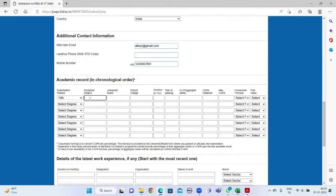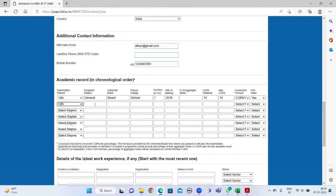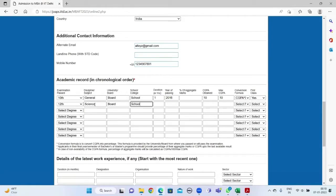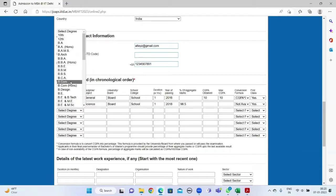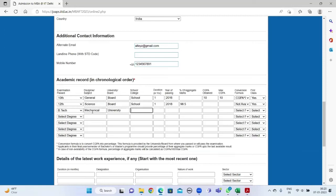The academic record section has to be filled in chronological order, so we start from class 10. Then fill in the details of discipline, board, school, duration, the year of passing, percentage or CGPA, the maximum CGPA, and the conversion formula as provided by your school. Then fill in the details of class 12, graduation, and other degrees in the same way.